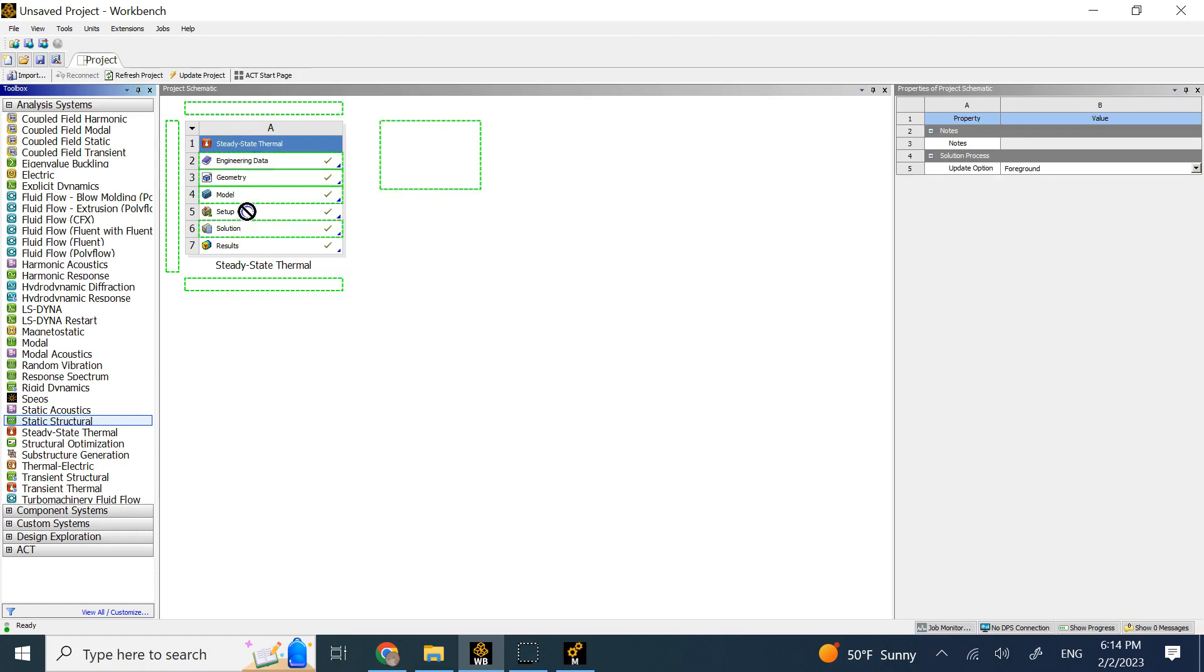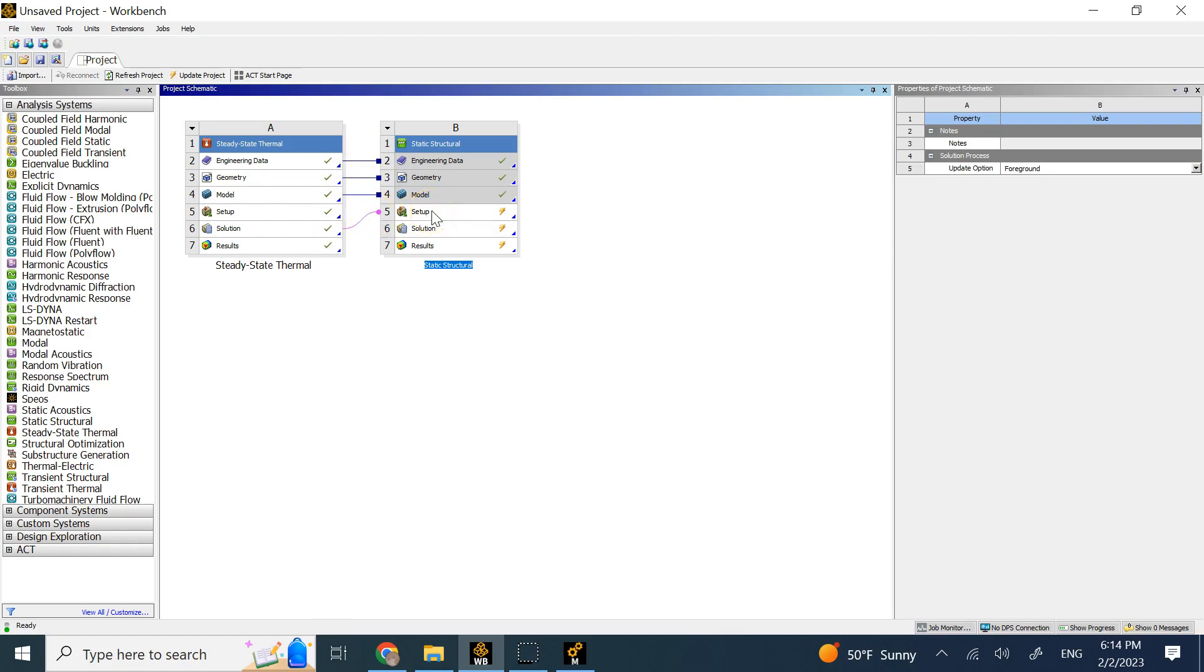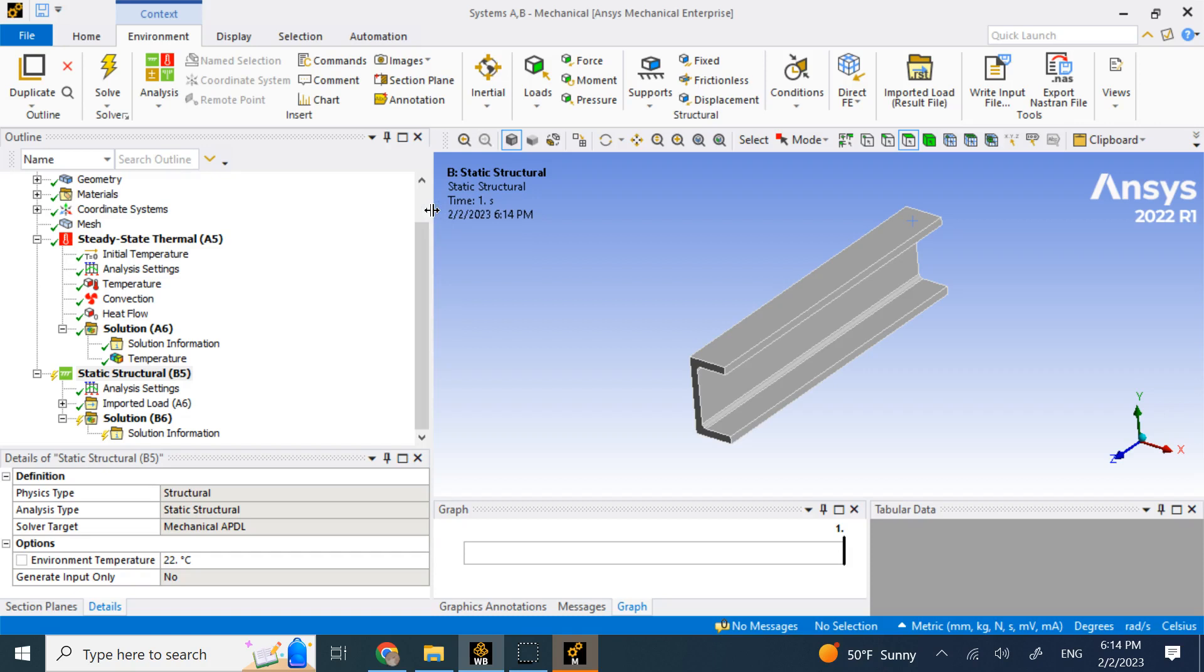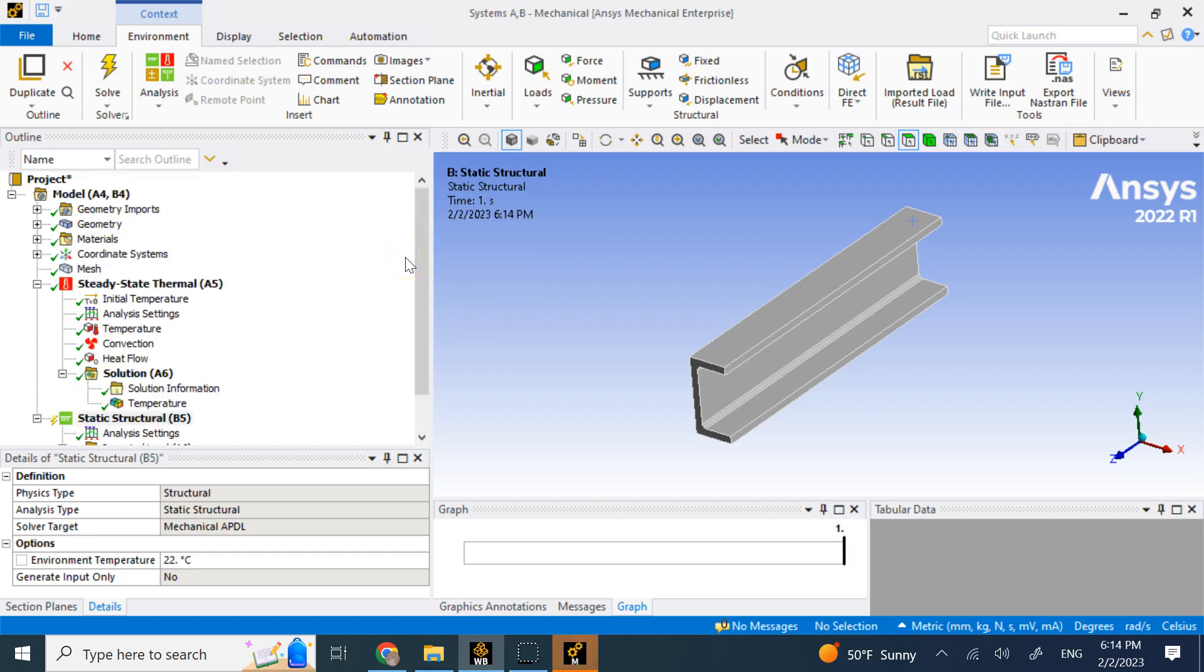So instead of releasing it on the first three, I release it onto the solution and now I let my mouse go and clearly you see that now the geometries are shared, the models are shared, the engineering data is shared and the solution of this is going to go to the setup of the static structural. So now double click on the static structural and if you do that, now you see what?